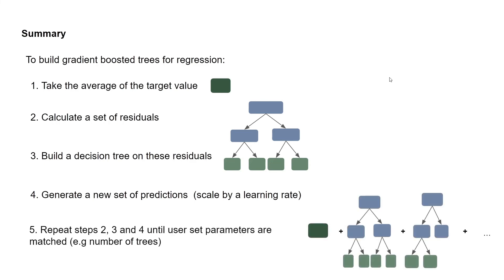We repeat steps two, three, and four, that is calculating a set of residuals, followed by building a decision tree on these residuals, followed by generating a new set of predictions. And this is done until user set parameters are matched. So for example, number of trees.